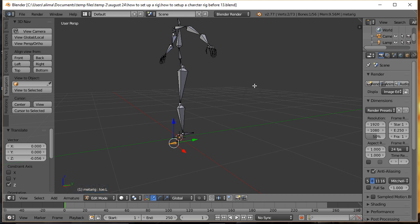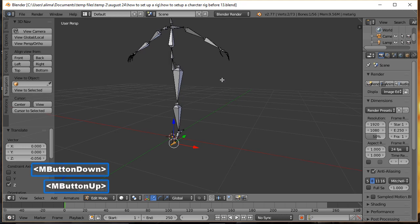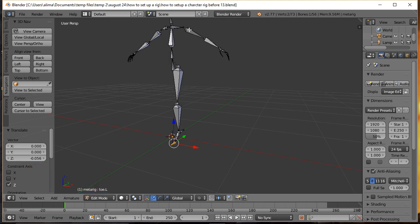Inverse kinematics — as it stands, if we bring this into Pose Mode, this armature will move with forward kinematics. That means if I grab this arm and want to move it, I'll rotate this bone and the entire arm rotates. Same thing with the leg: if I grab the leg here, I'll rotate this bone and all the other bones follow.